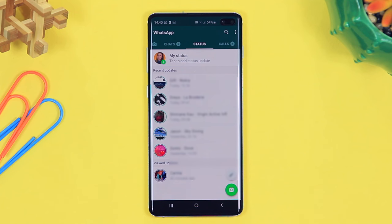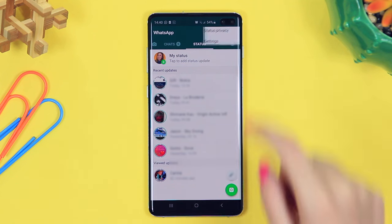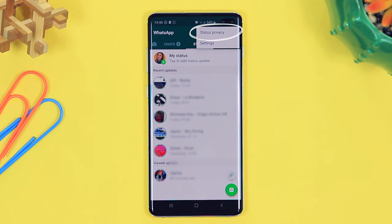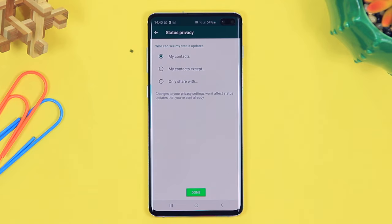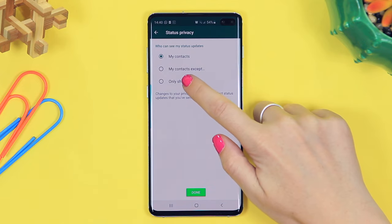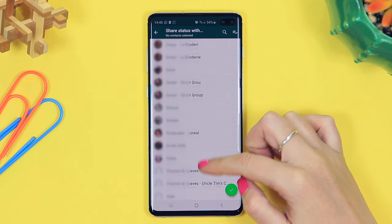I got asked this one a lot in my previous video. If you want your status to be private, click on those three dots in the top right hand corner, then select status privacy, and just like that you can select for all your contacts to see your status, your contacts except a couple of people, or only with the people you select.